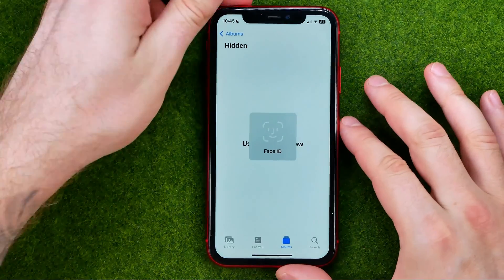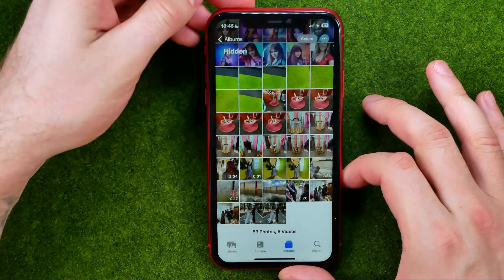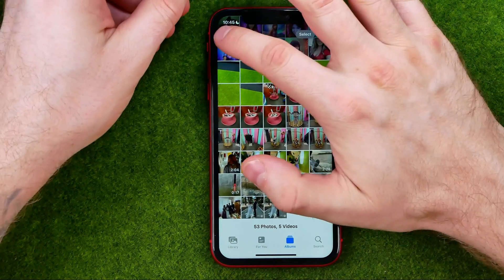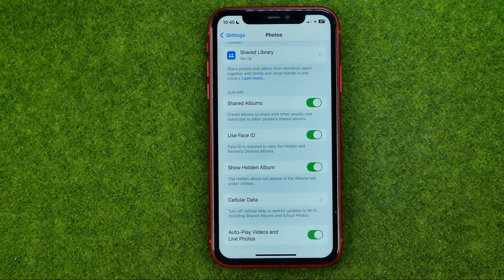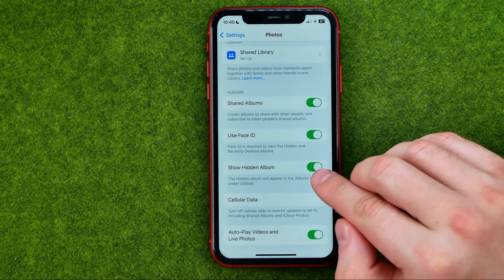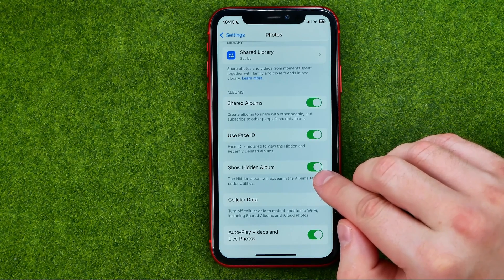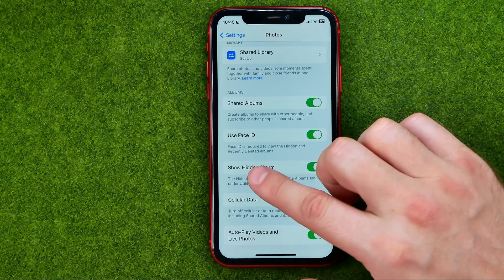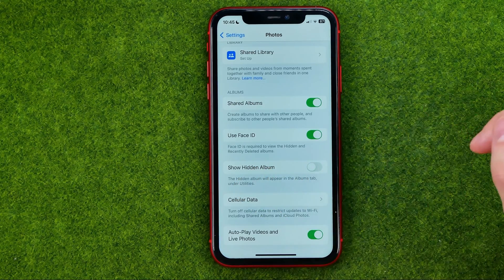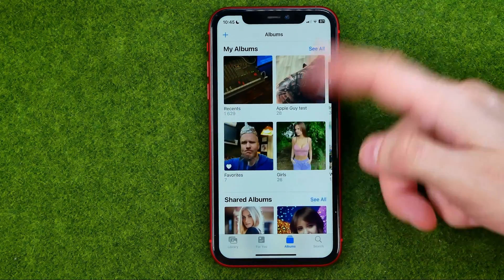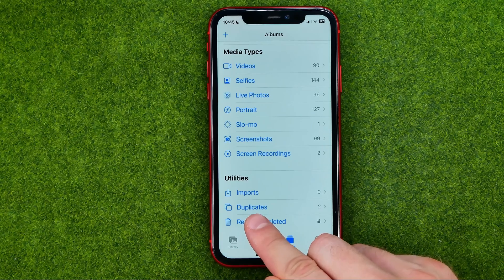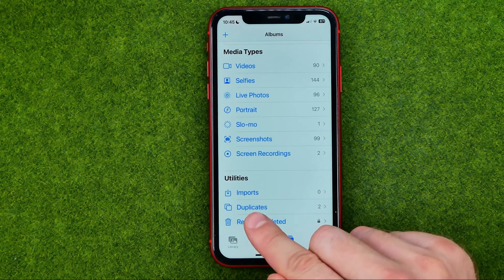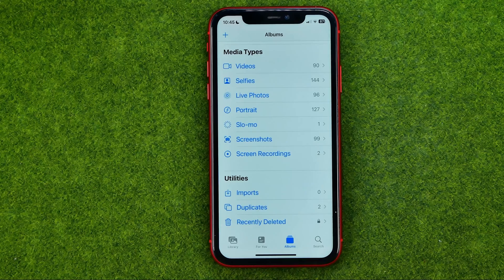There is one more trick — in Settings we can even hide the hidden album from the Photos app entirely, just by toggling off the option called Show Hidden Album. Now if we go to Albums, we are not able to see that hidden album at all. If this video helped you out, don't forget to hit the like button!